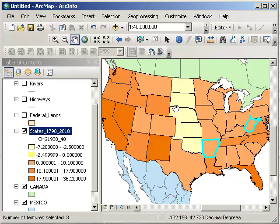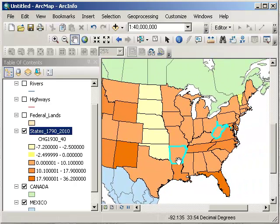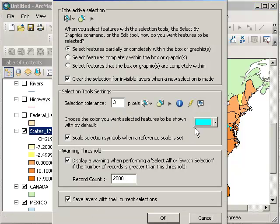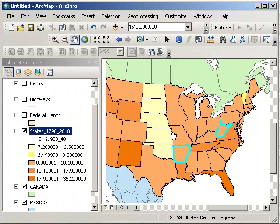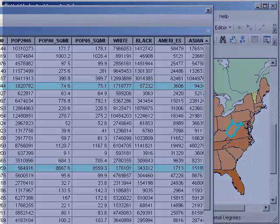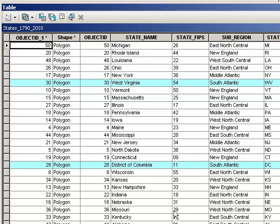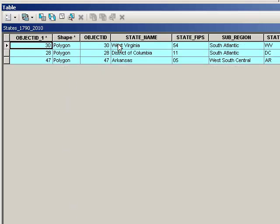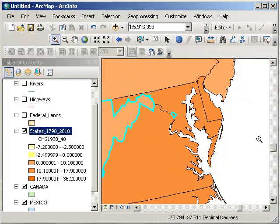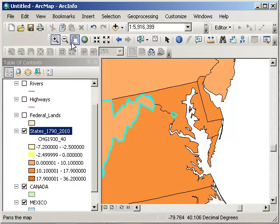Now I'm looking at 1950s changes. The states highlighted in cyan are the results. It looks like Arkansas and West Virginia. Let's open the table — remember, the table and the map are tied together. Looking at the selected set: West Virginia, the District of Columbia as well, and Arkansas. I didn't notice the District of Columbia, but let's zoom in on it and make sure it's also in cyan. So it decreased in the 1950s as well.